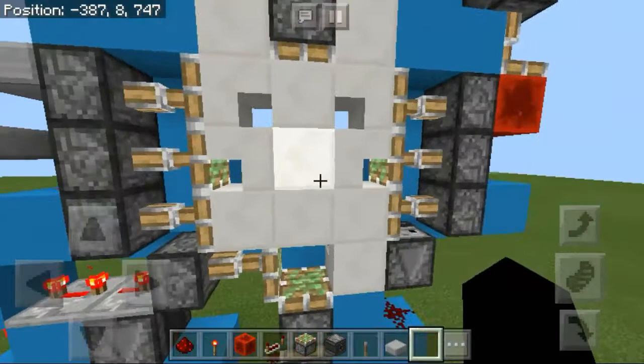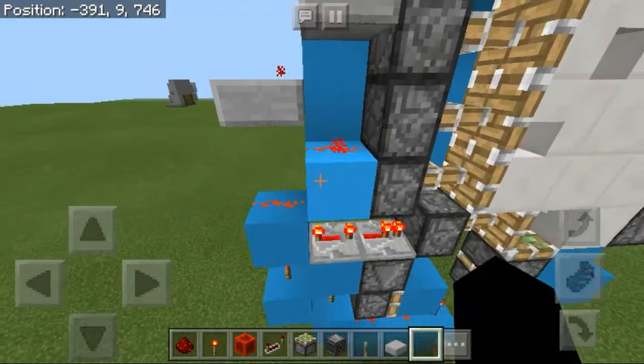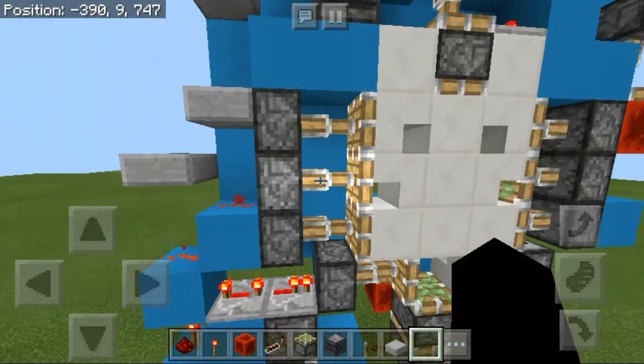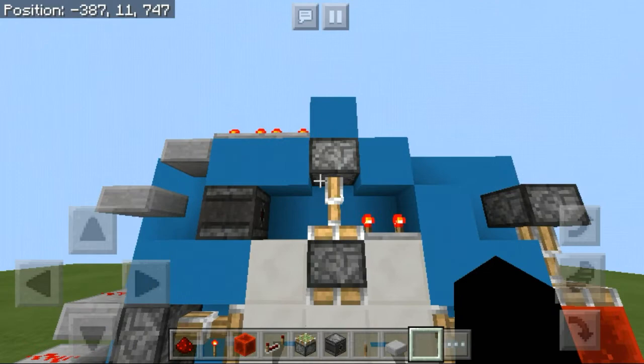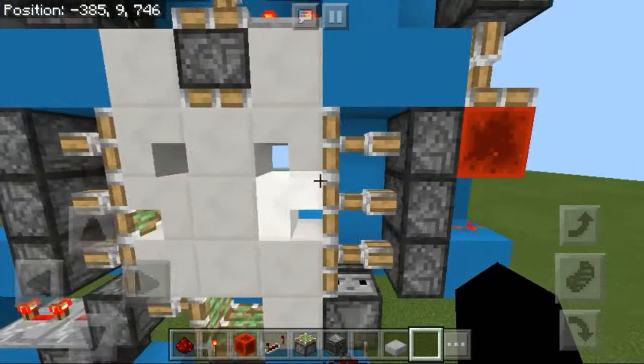The redstone for the side pistons is really simple — just using some slabs to make a little redstone staircase, connecting the piston without any delay. Then we have another double piston extender on the top, and pretty much the same thing on this side with three sticky pistons without any delay.